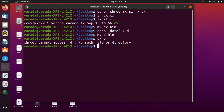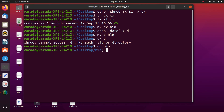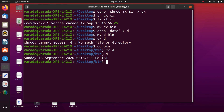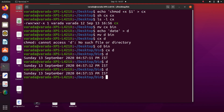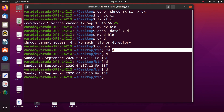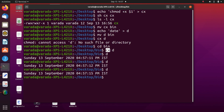The cx file is in bin, so I move to bin and run cx d. Now d is made an executable file. If I give d it prints the date. If you observe, cx is the command and d is the argument. This is how we can pass arguments to commands.